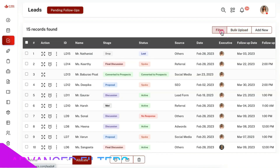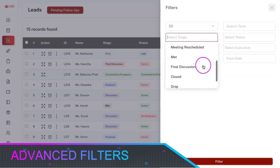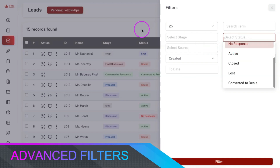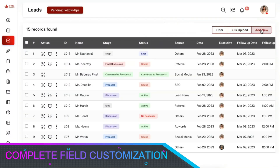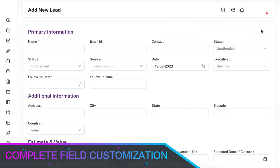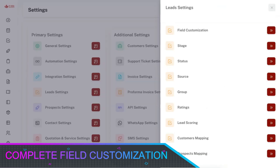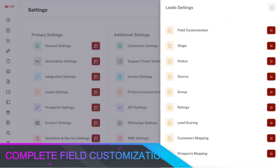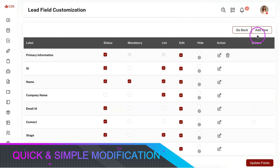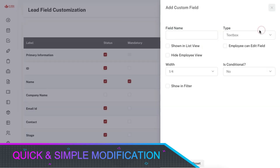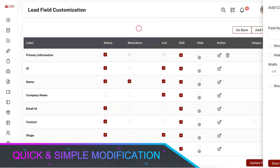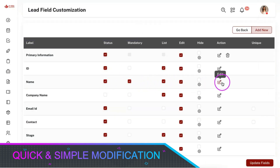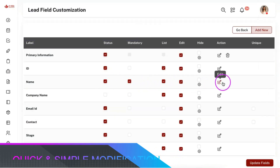You can filter the leads with various combinations of advanced filters. Leads can be inserted manually and all the fields available here are completely customizable as per your business need from the lead settings panel. You can add a new field in various formats, disable, reorder, rename, or restrict access for the fields as per your need.